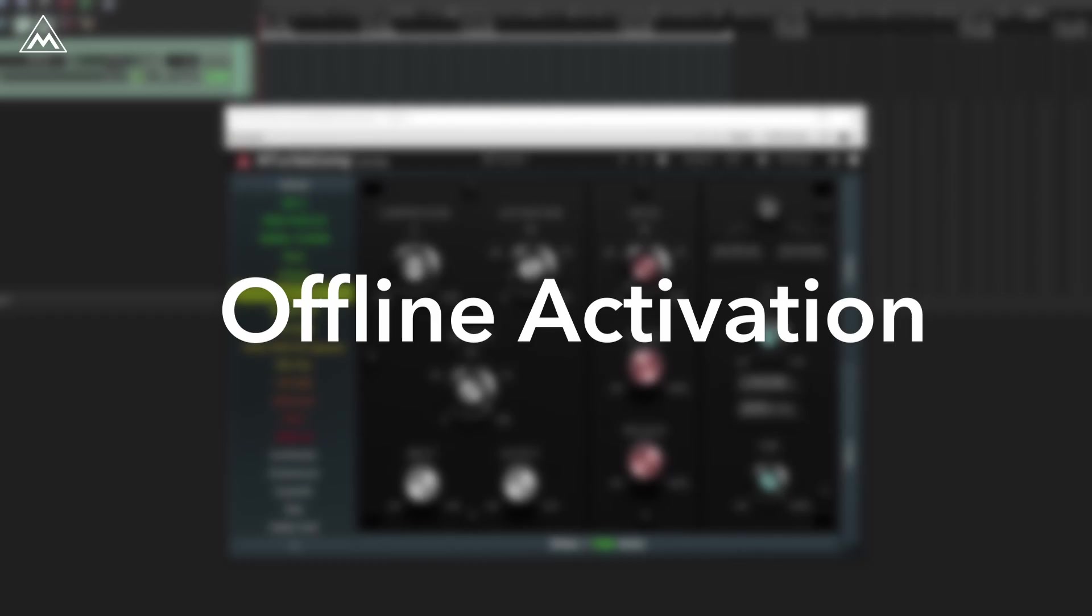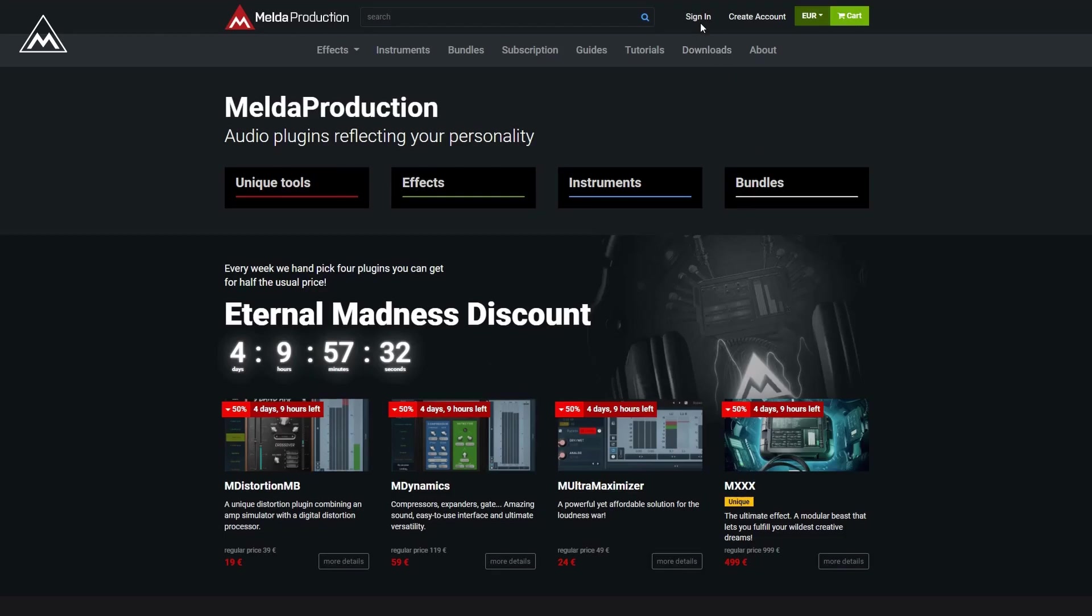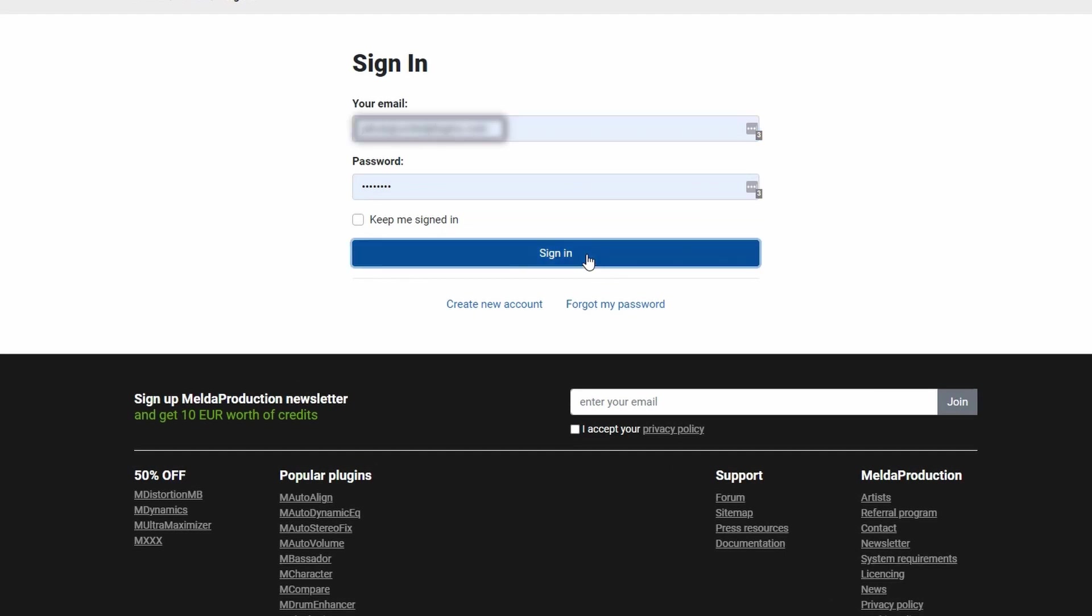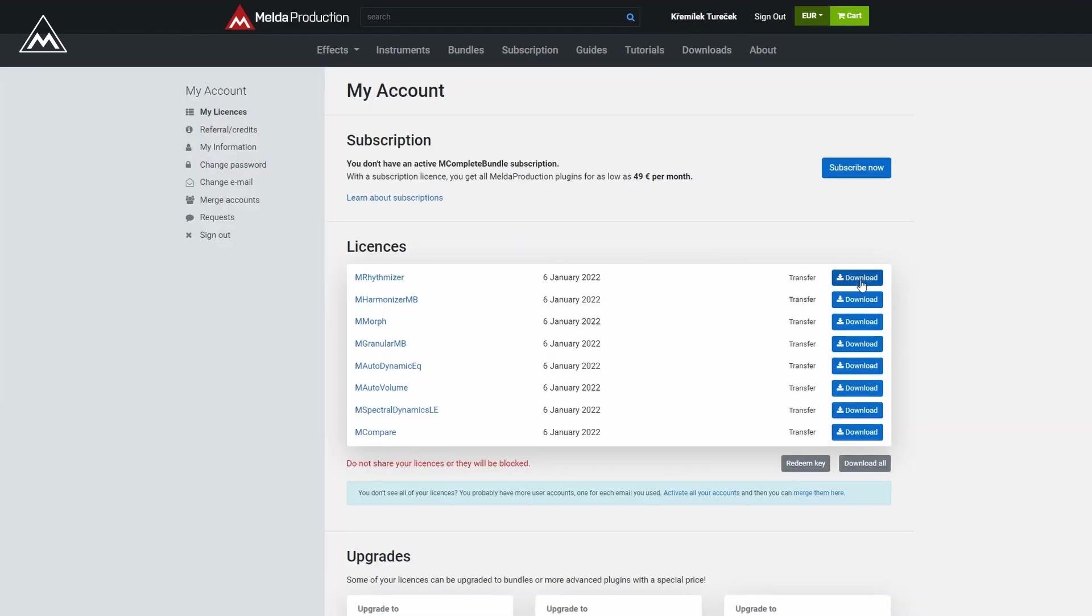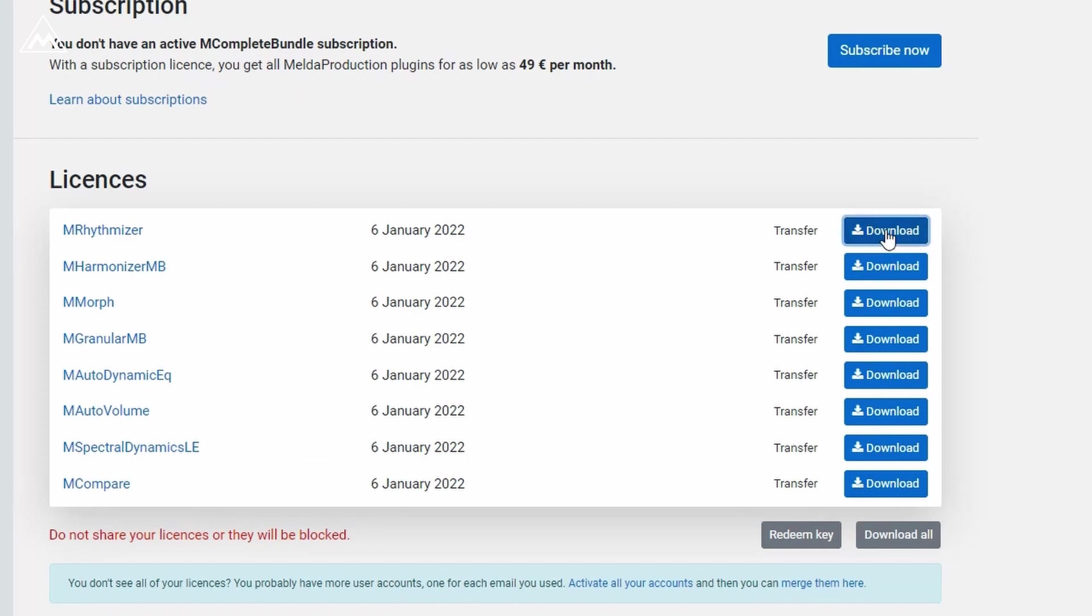But perhaps you'd prefer to do an offline activation. Just go to melderproduction.com, log into your account, and from the my licenses area, download your license files.